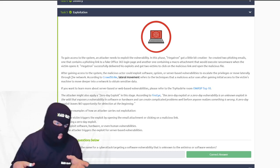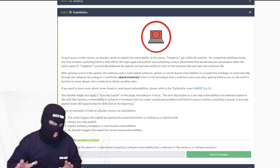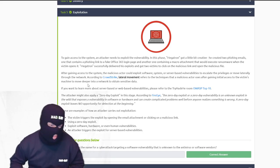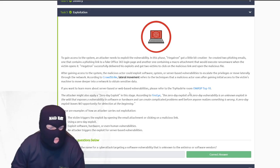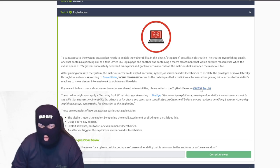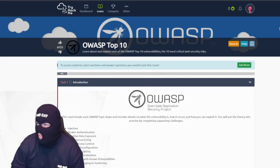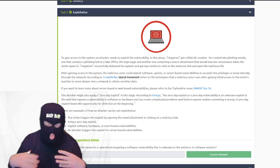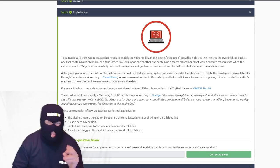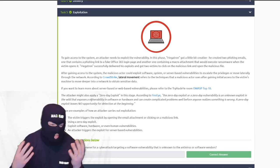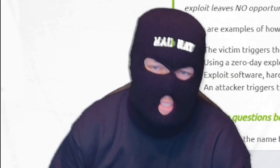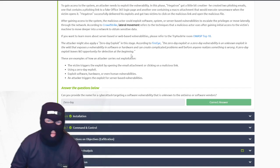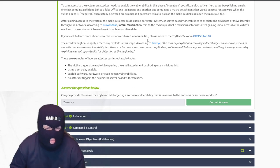After gaining access to the system, this is the point where they'll try to pivot — performing lateral movement, which CrowdStrike defines as moving deeper in the network to obtain sensitive PII data. There's another resource here to learn about vulnerabilities: the OWASP Top 10. You might also use a zero-day exploit, which is an exploit that's never been seen in the wild — we don't have a patch for it because someone figured it out and deployed it for the first time.